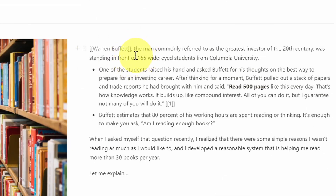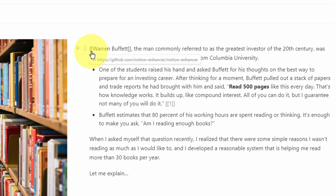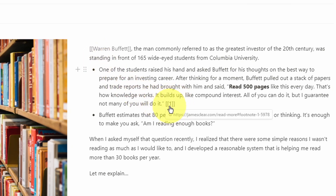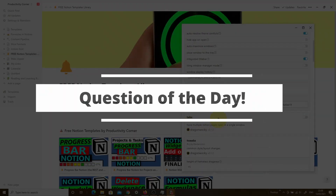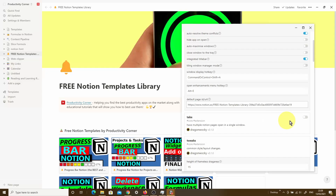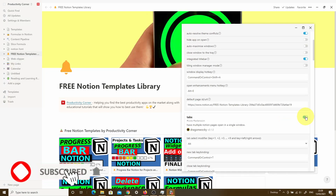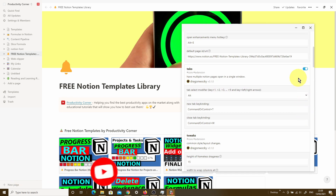After turning on the bracketed links feature in the Notion Enhancer, instead of the word 'Warren Buffett' being underlined, it now has double brackets at both the start and end of the word. Similarly, another linked item further down is also bracketed. Question of the day: which of these Notion Enhancer features are you going to be using in your setup? Let me know in the comments below, and if you found this video helpful make sure you smash that like button.